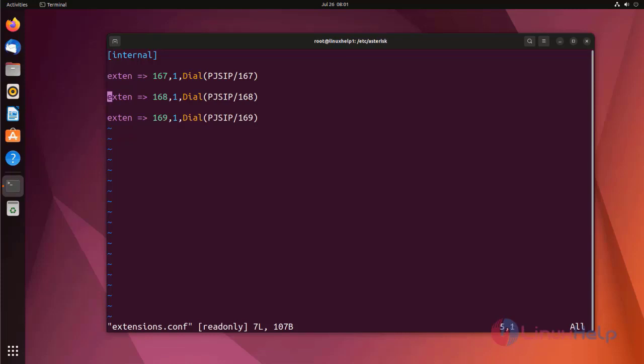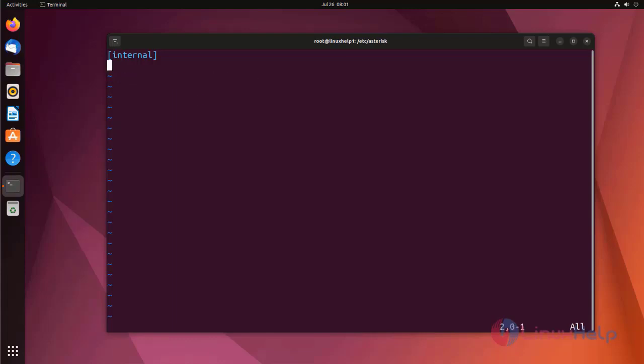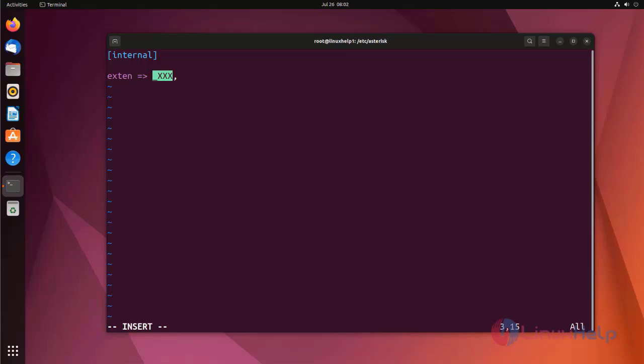First I am going to erase everything and use functions on this dial plan. This underscore X period means it is considered as any extension. Now I am going to enter the priority as one. First I am using NoOp application. It is nothing but just displays a message.